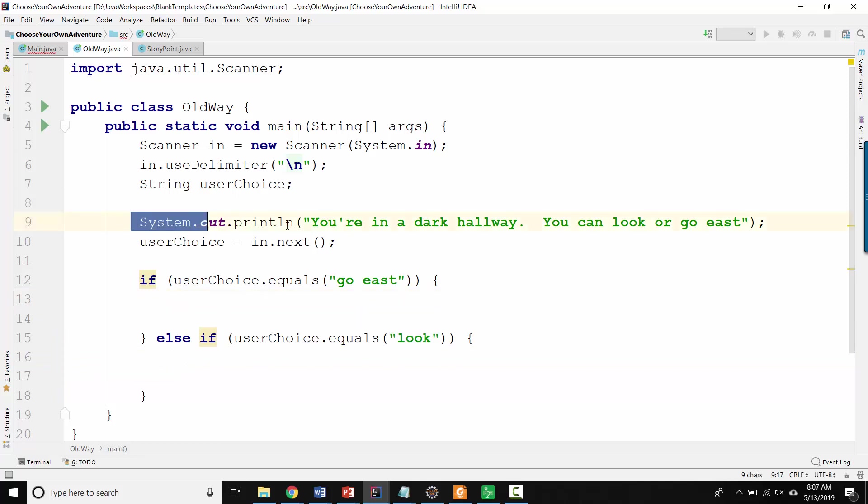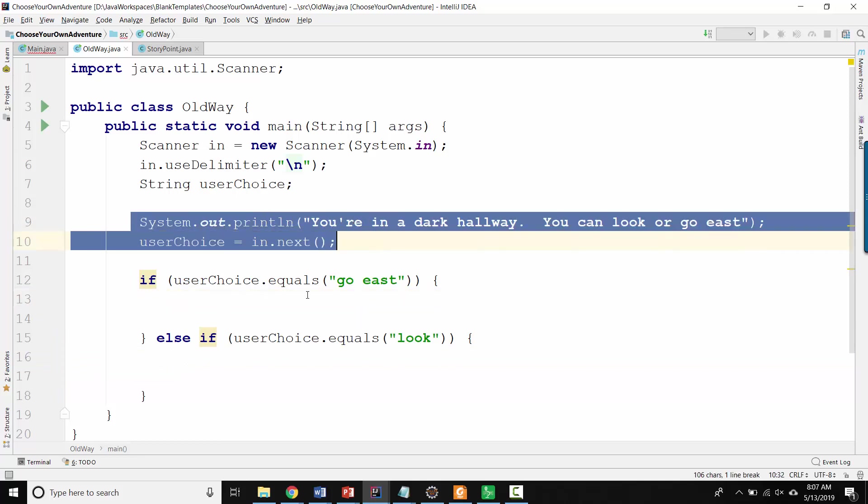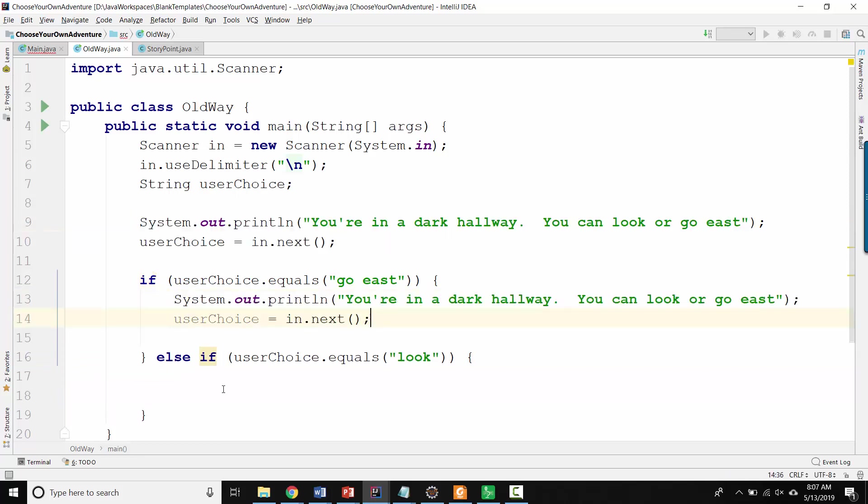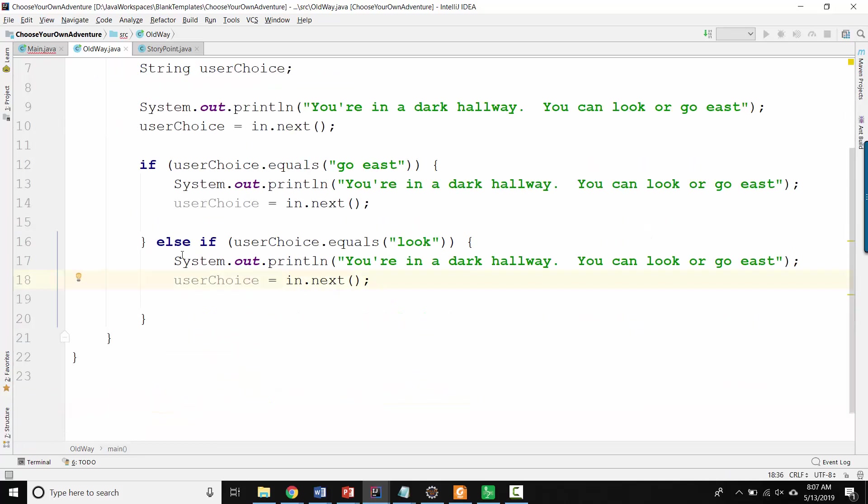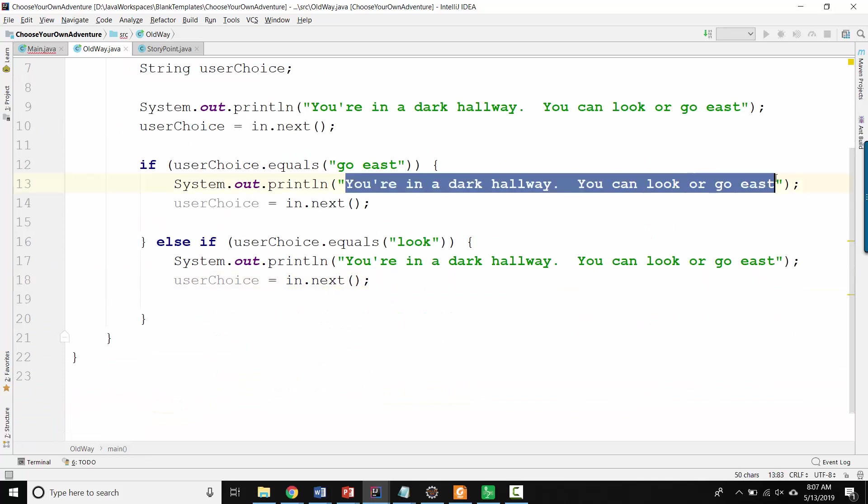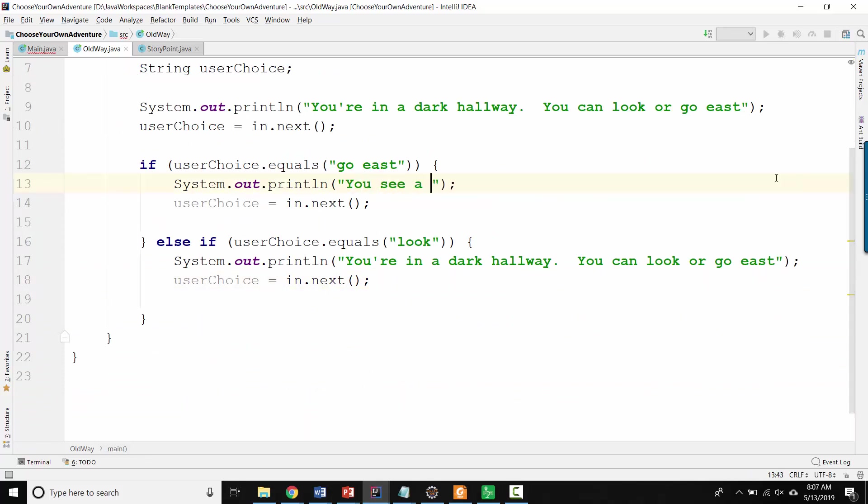And the problem here is we'd have to do this all over again, but nested inside each of the story choices. So now, when we go east, you see a dog, you can do whatever, or whatever.